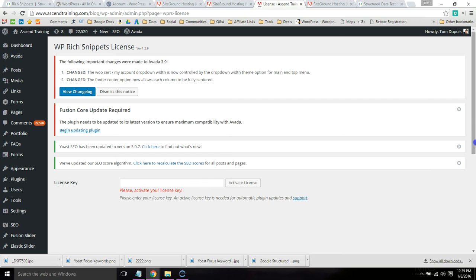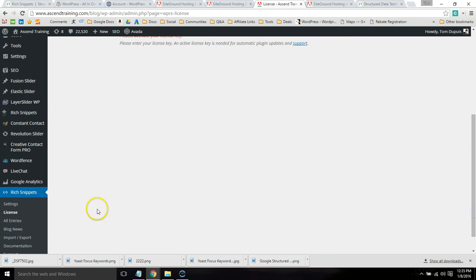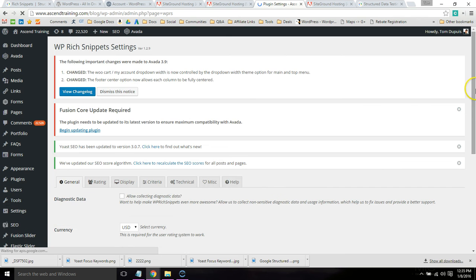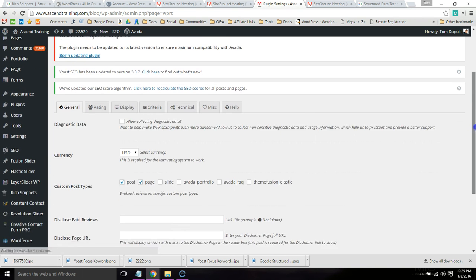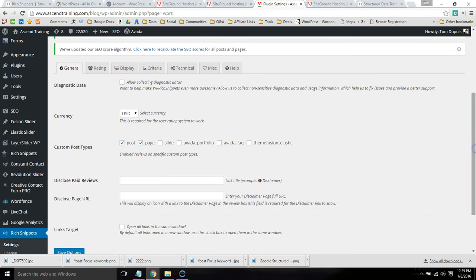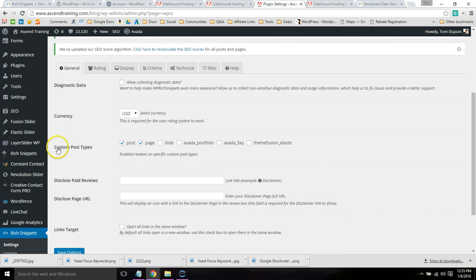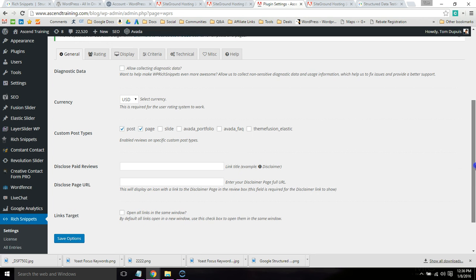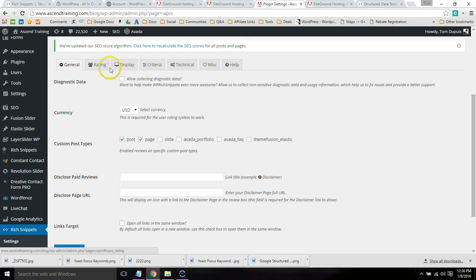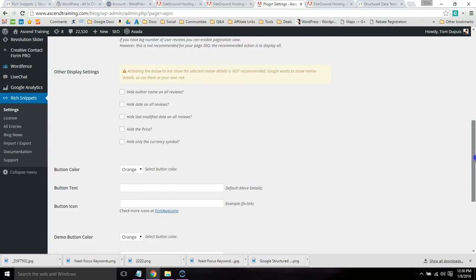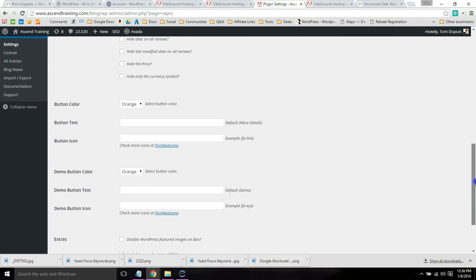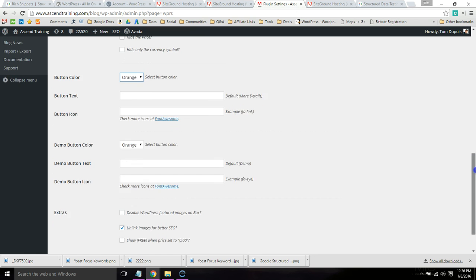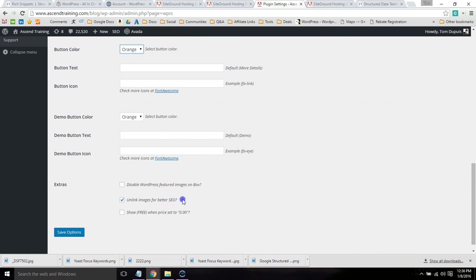Once you do that, go back to the Rich Snippets tab and click Settings. So you're just going to want to go through here and make sure everything is configured properly. Everything can be left as is for the most part. I would just make sure that Custom Post Types, you have Posts and Pages selected. Because this will add the Rich Snippets option to those. Go ahead and click Save. And then you can just go through these different ones. But under Display, I also like to make sure the button color is the one you want. And then Unlink Images for Better SEO.